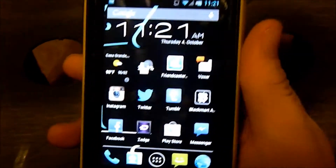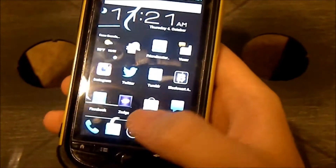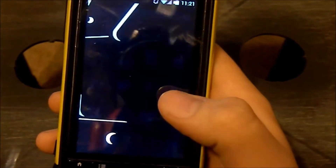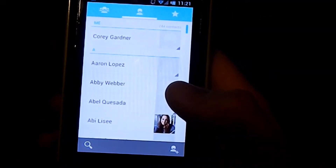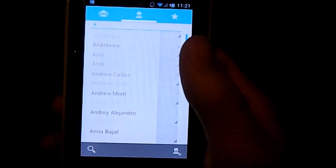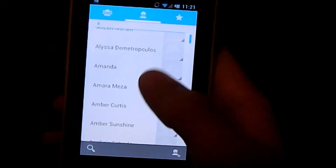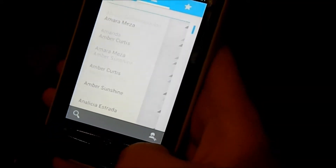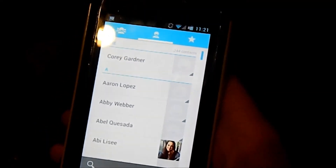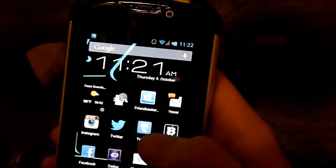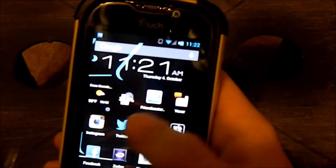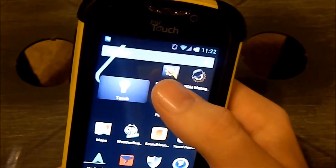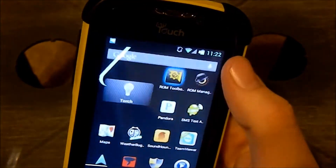First of all, make sure you back up your contacts with your Google account or your SIM card, whatever you want. Mine are with my Google account, so that's all good. Make sure you back up your apps.